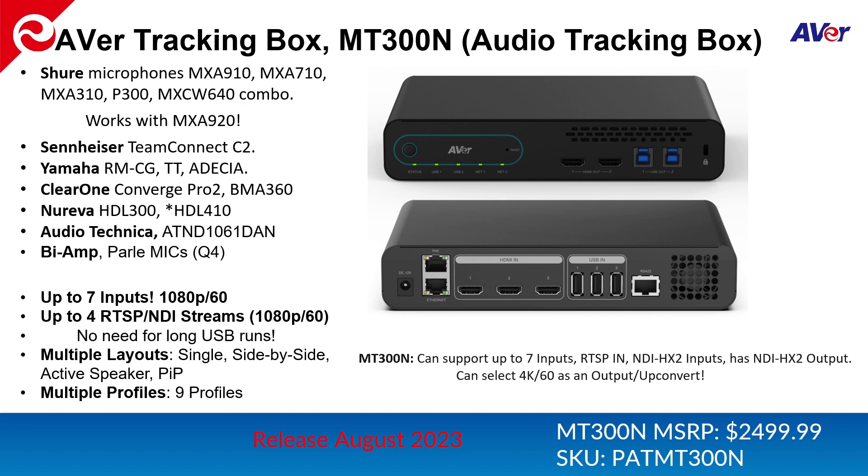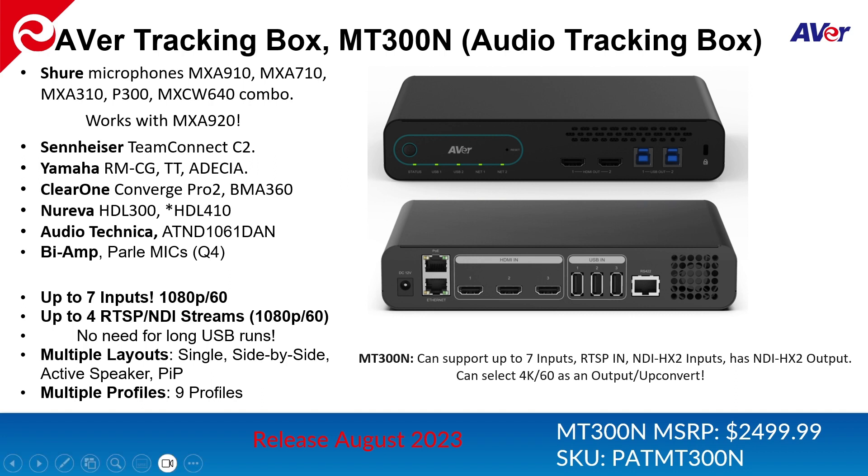So what this box does, it can handle up to seven inputs at 1080p60. And you can output at 1080p60 or you can actually up convert to 4K 60 as an optional output. This box supports RTSP NDI streams at 1080p60, as well as HDMI and USB here on the input side.